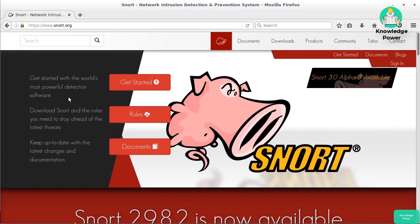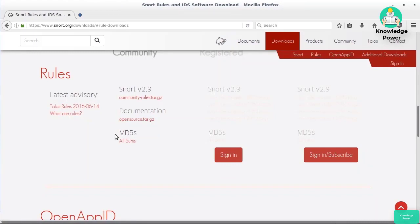There are a couple of components to Snort: the intrusion detection system software itself, and the set of rules. There are a couple of different ways of handling rules. One way is to just download the rules and install them to the IDS system you've got in place. The problem is that the rules are updated fairly regularly.